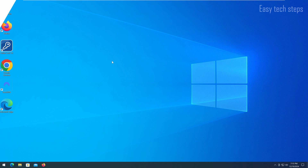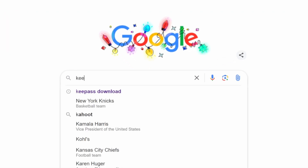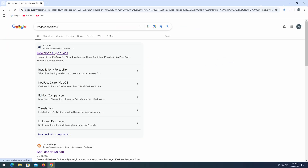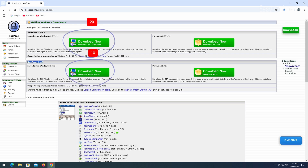To start the installation, go to KeePass.info or search for the keyword KeePassDownload. Here you will see two options for download: version 2.x and version 1.x. I recommend choosing the 2.x version as it is newer and supports Unicode, which is especially helpful for those who don't use English.